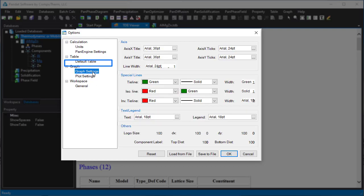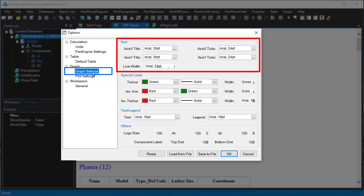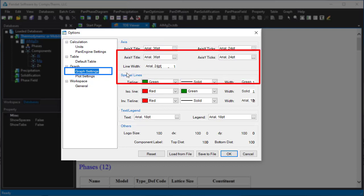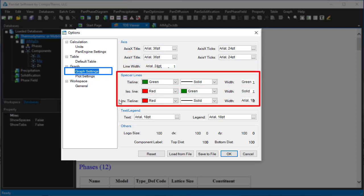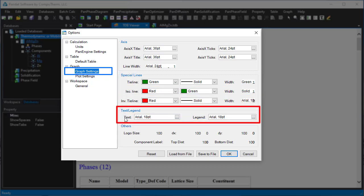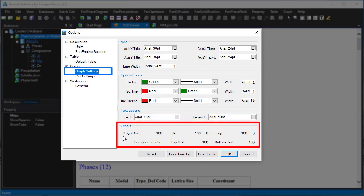In the graph setting interface, you can define properties of the default plot, such as the font and font size of the axis titles, the types, thickness and colors of special lines, text and legend, and the logo size and position.